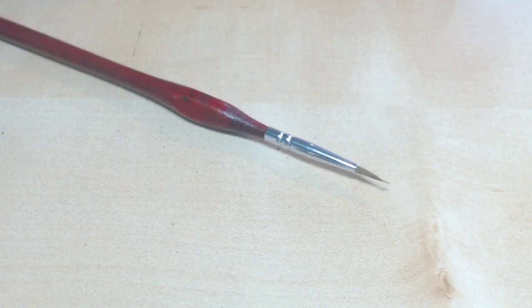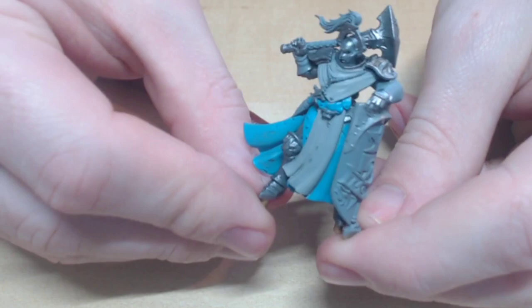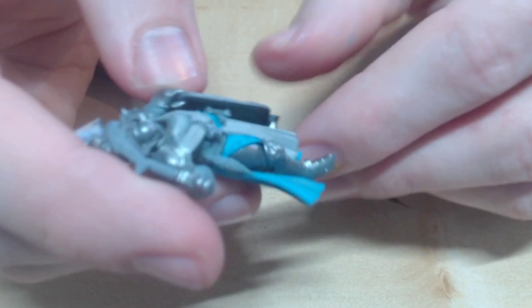This is what she's starting to look like all put together. You may notice that I've got some silver on her nice blue robes. Don't worry about mistakes like this, it's very easy to go over with watered down blue without ruining the detail.